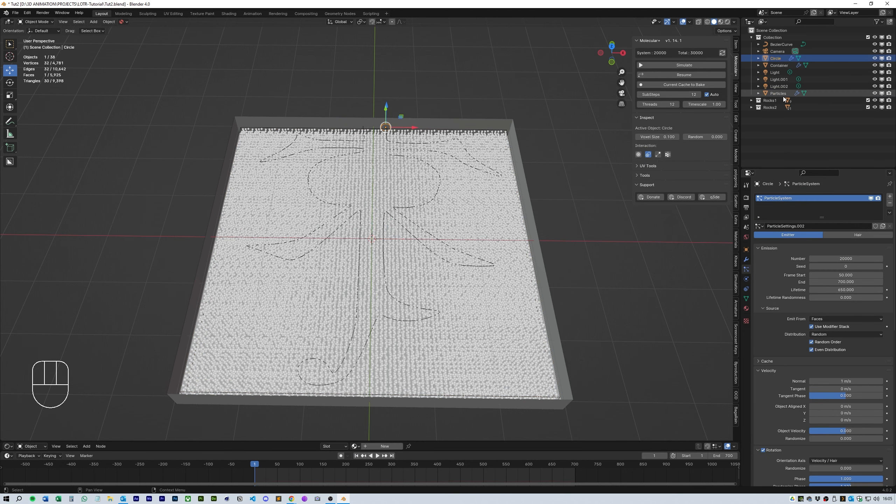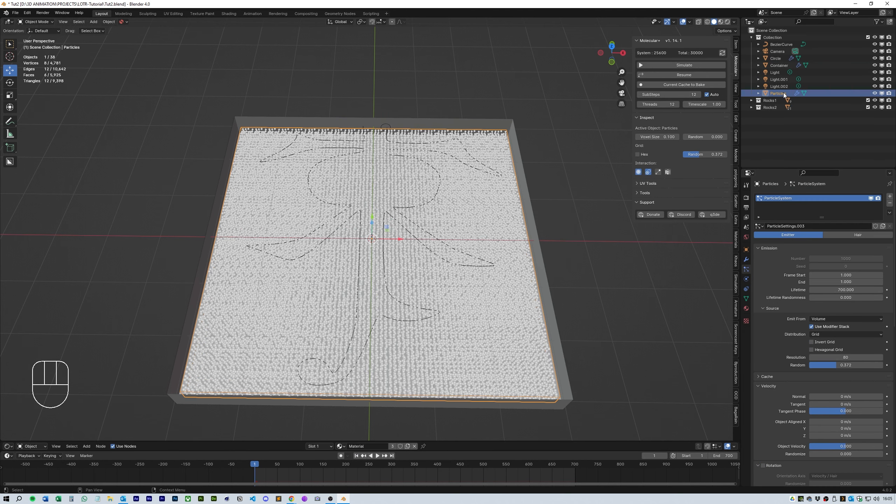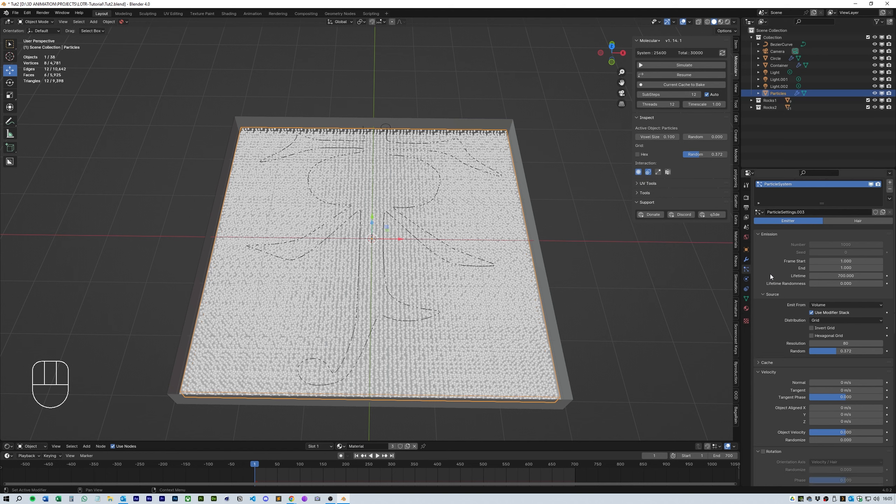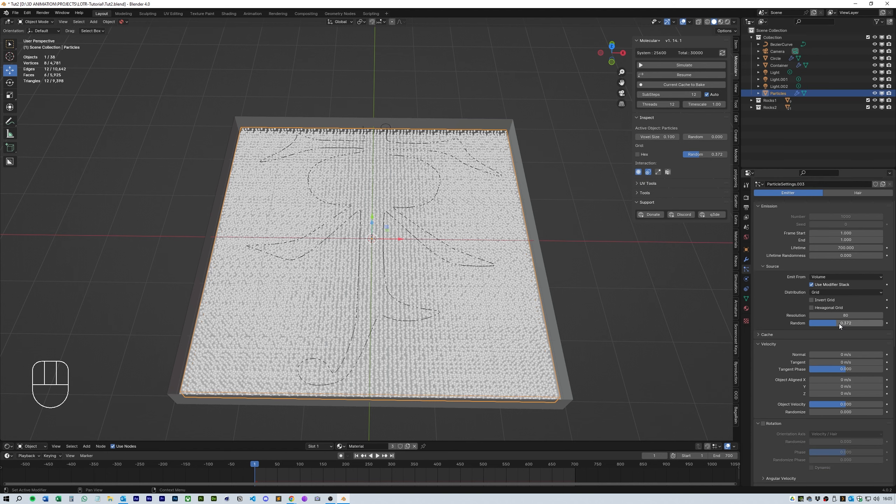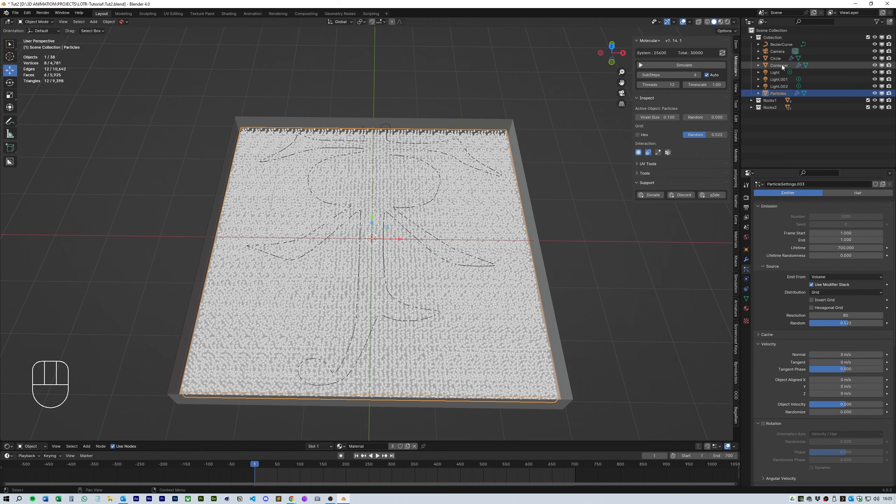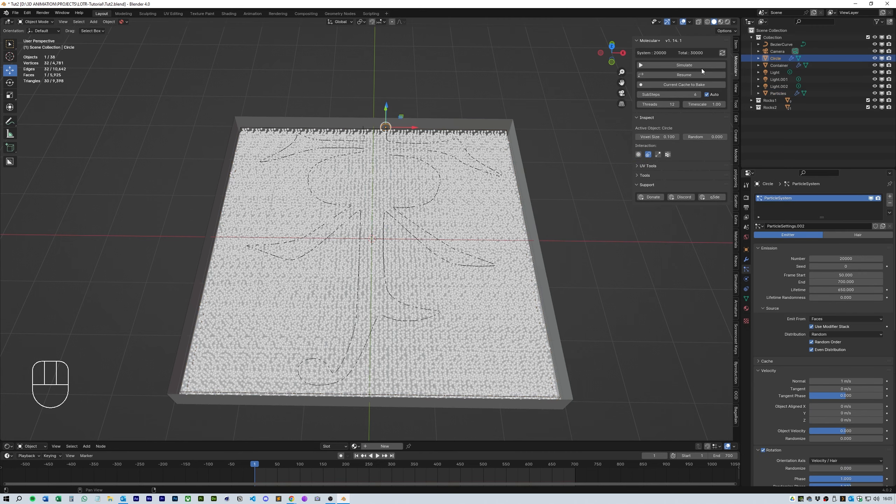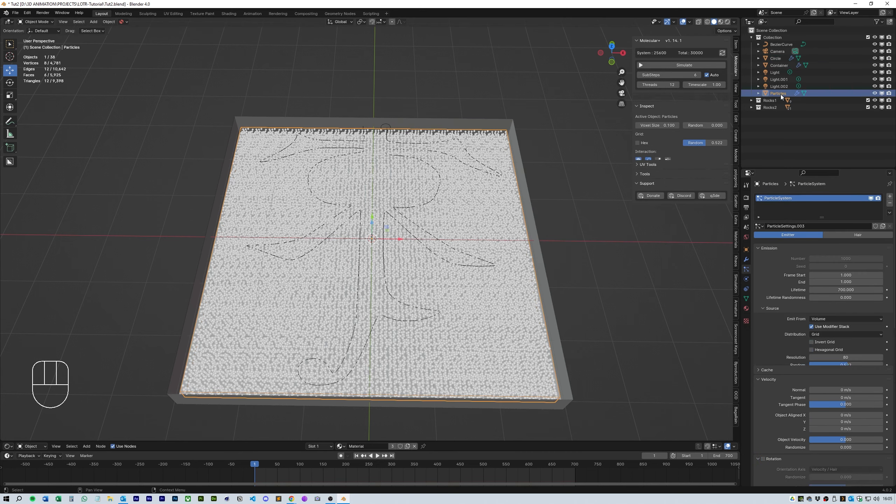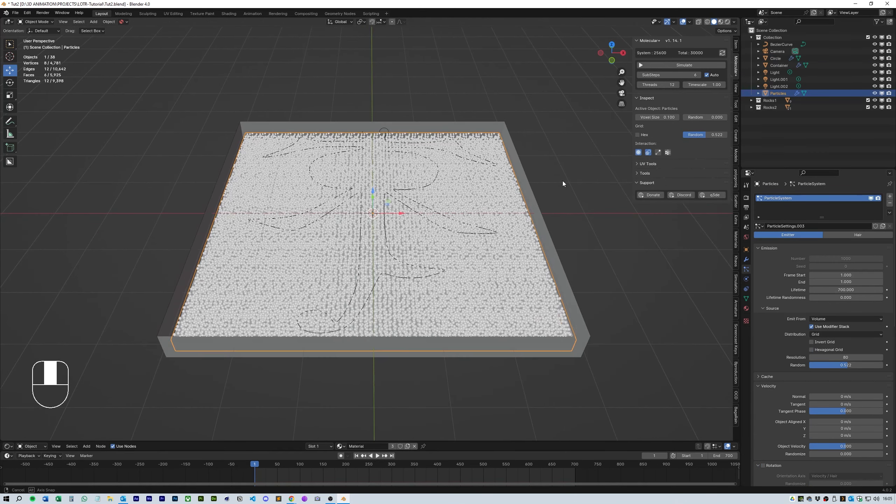You also need to go back to the circle of the particles which is where the snake is and change this so that the frame starts on 50. This will give the particles time to settle before the snake starts to appear. Make sure the sub steps on the molecular add-on on both the circle and the particles are set to 6.